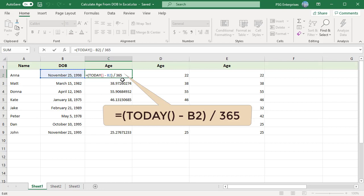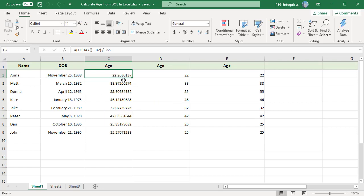The formula returns a decimal value mostly. To calculate the age in years, use the int or round down function.